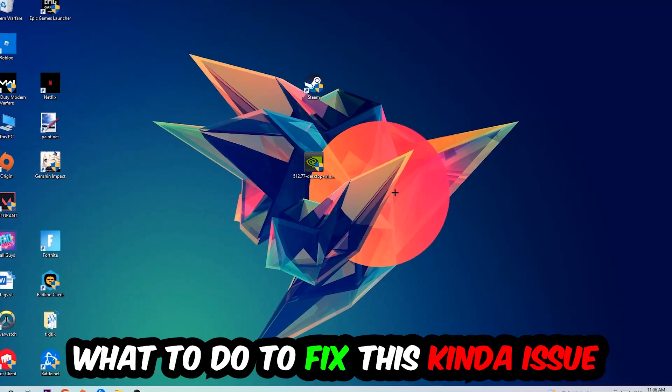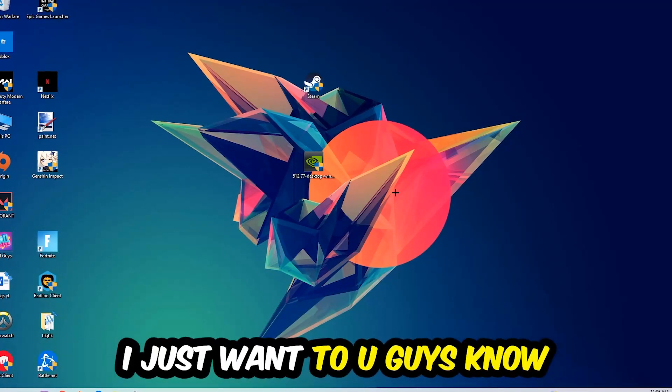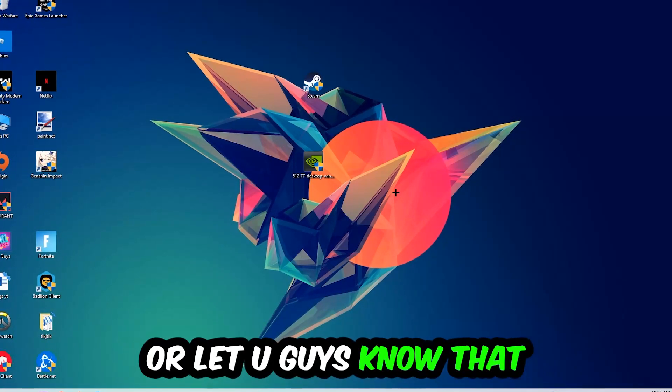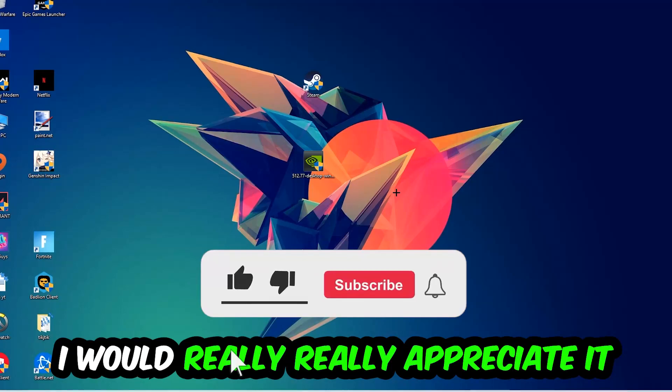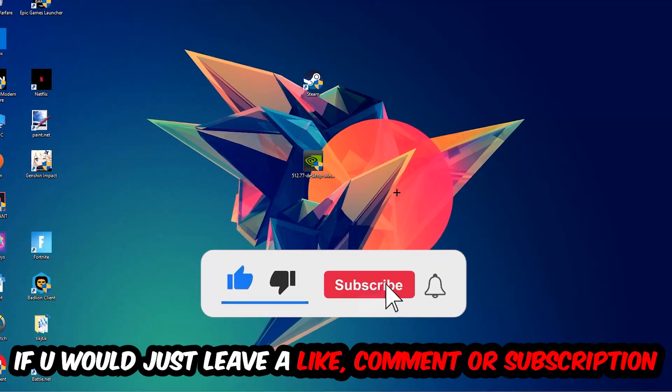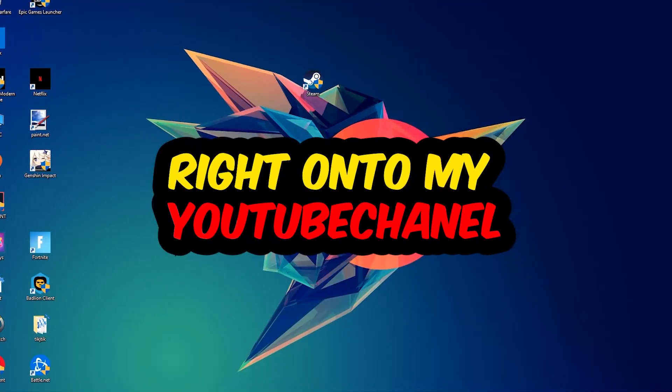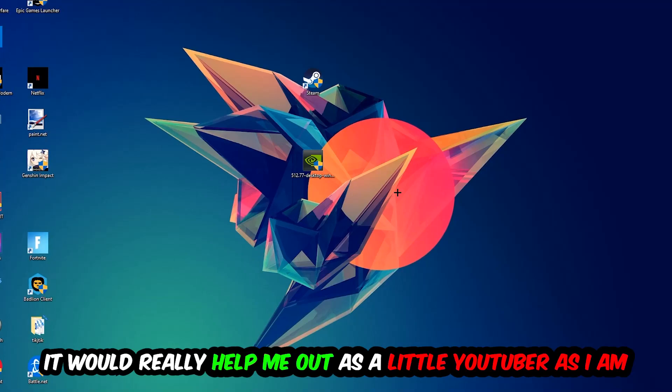Before we start the video, I just want you guys to know that I would really appreciate it if you would leave a like, a comment, or a subscription on my YouTube channel. It would really help me out as a small YouTuber.